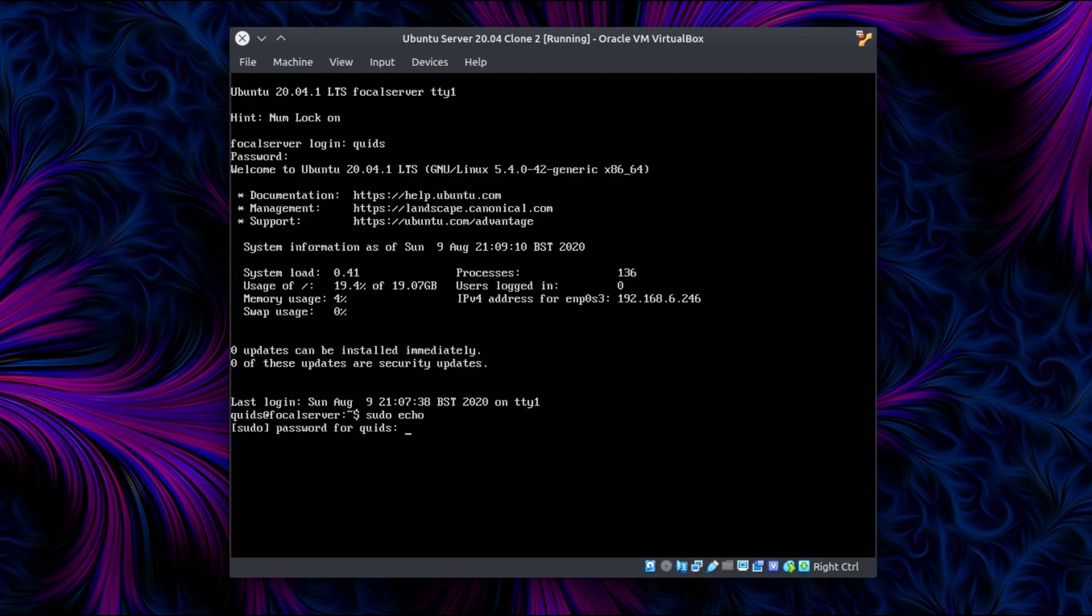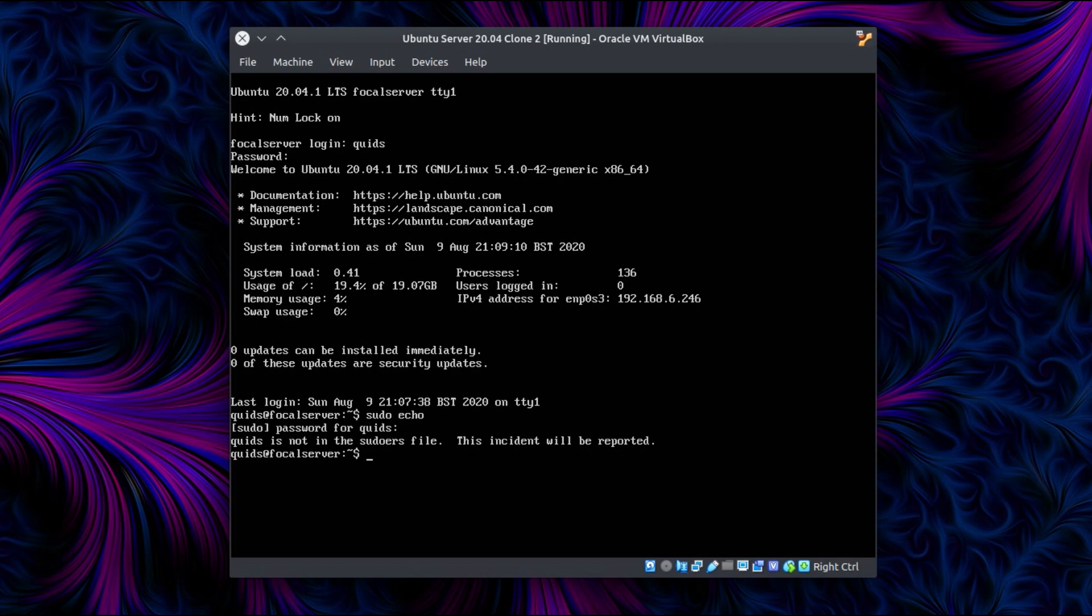So if I log out and log back in and try and do anything with sudo, well, I'm not in the sudoers file and the incident will be reported. Oh well, never mind. So yeah, again, that's recoverable, but not so straightforward.